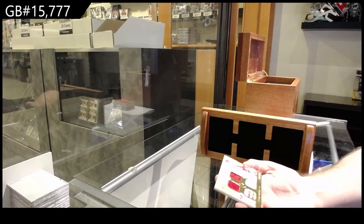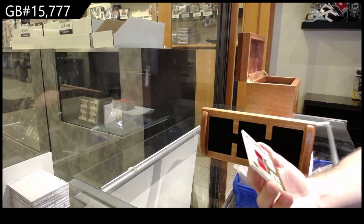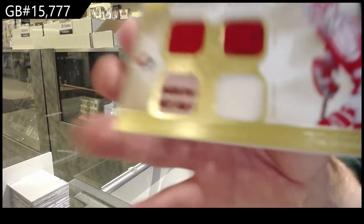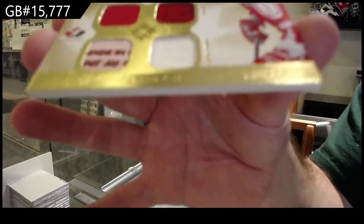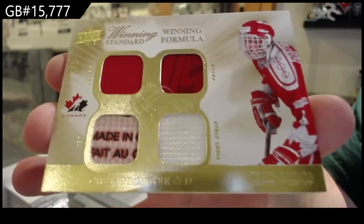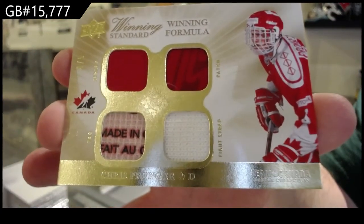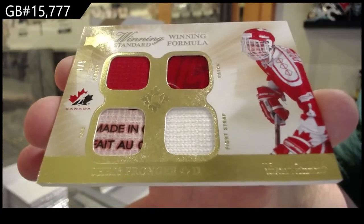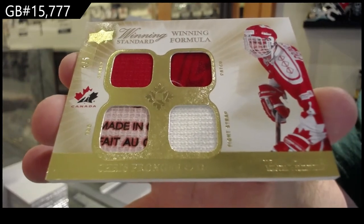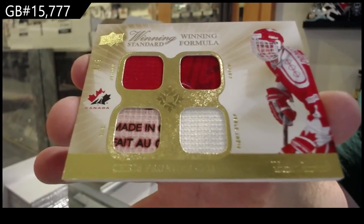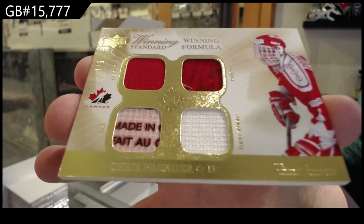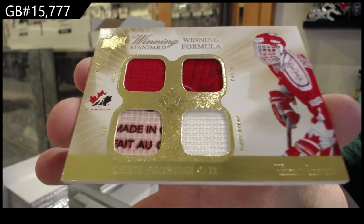Winning formula. Chris Pronger. Four of five. Chris Pronger.